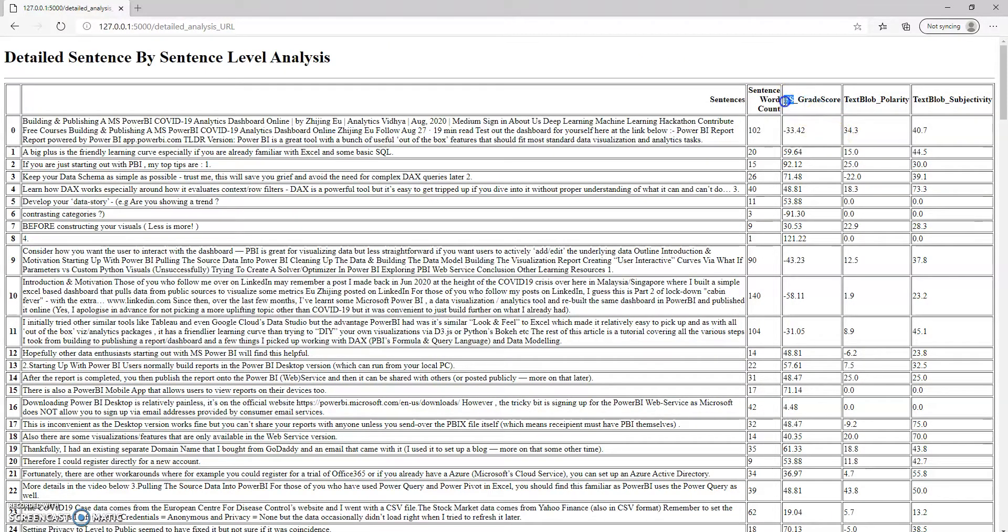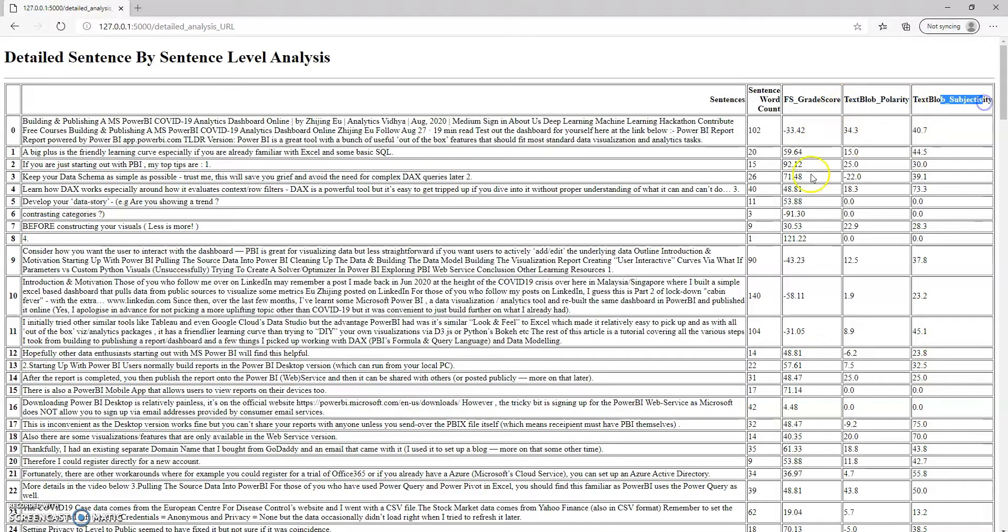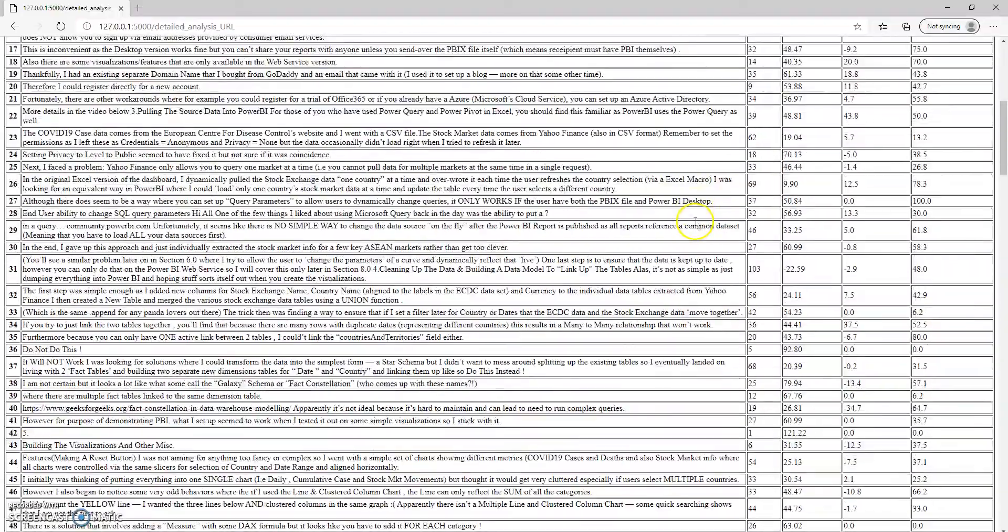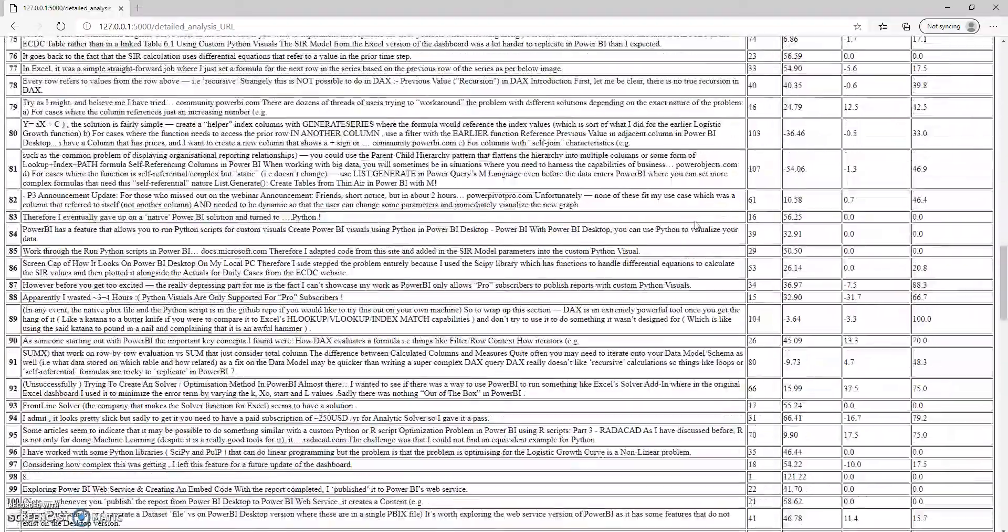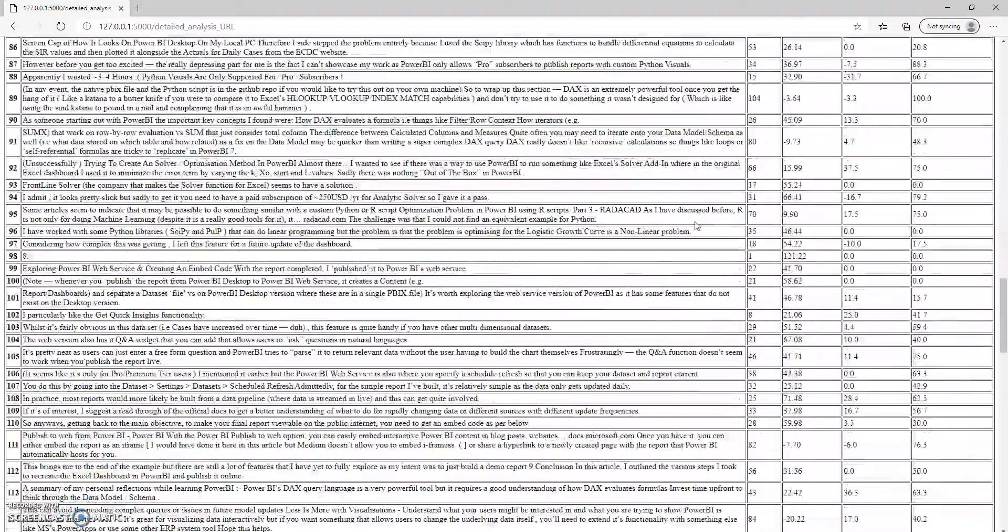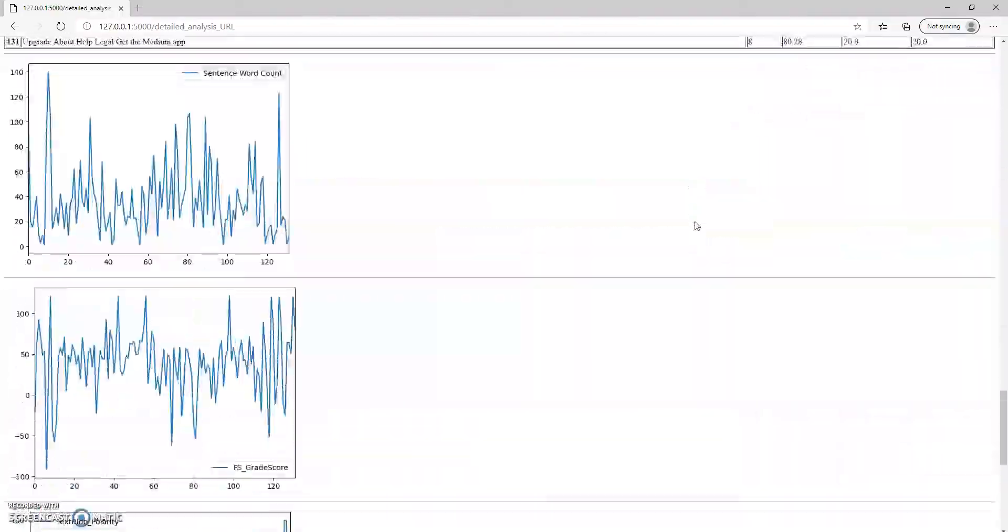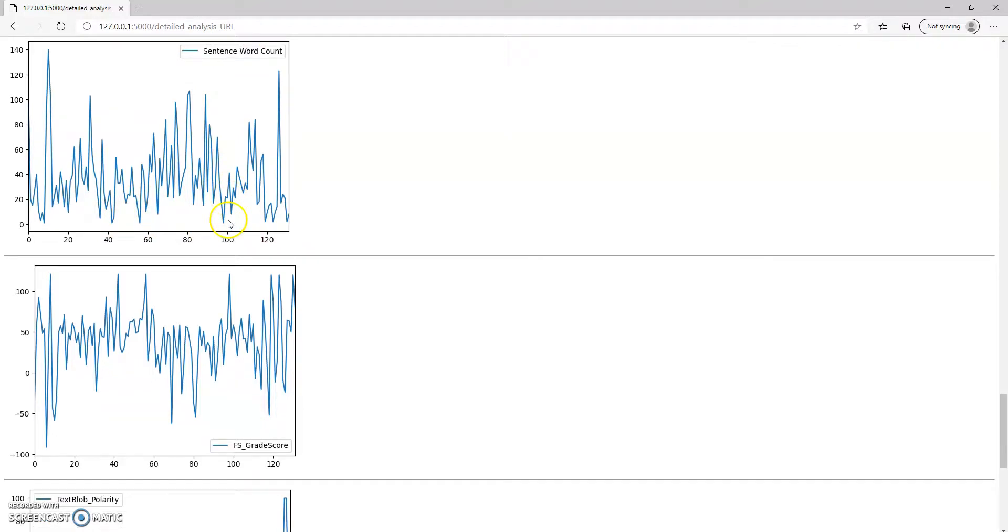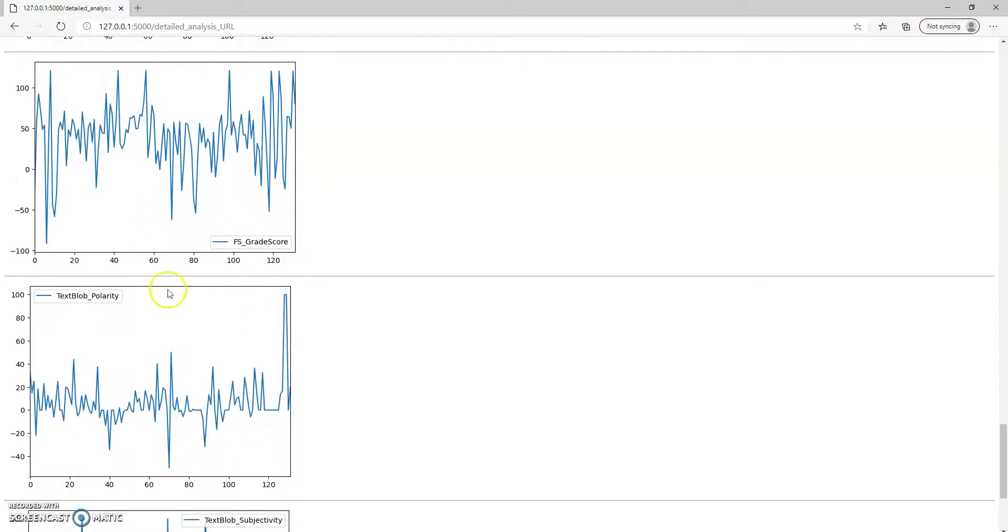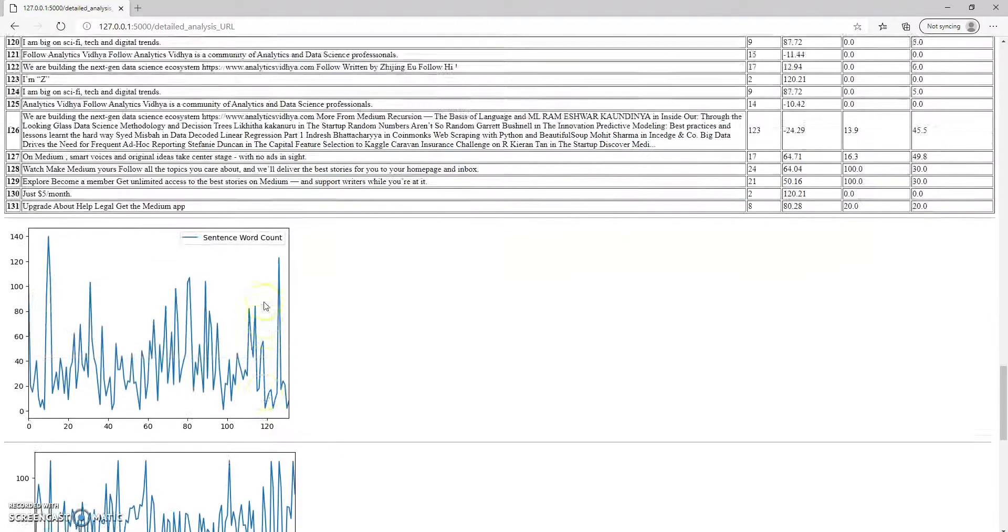This is a Flesch ease of reading score, and this is polarity and subjectivity. It goes down to a sentence by sentence level. Also some charts at the bottom that tell you which part of the article has a high word count or high polarity, and so forth.